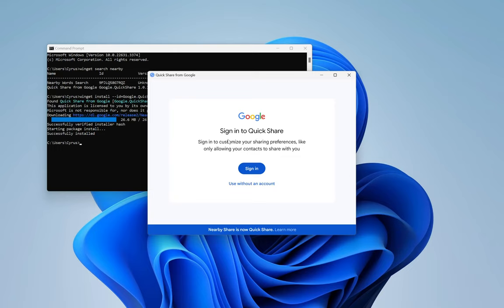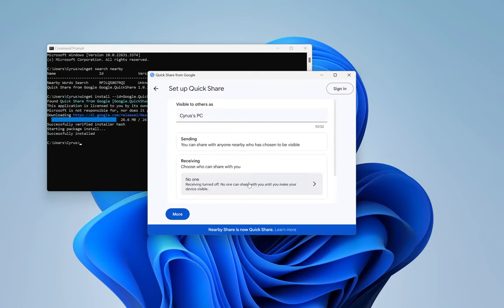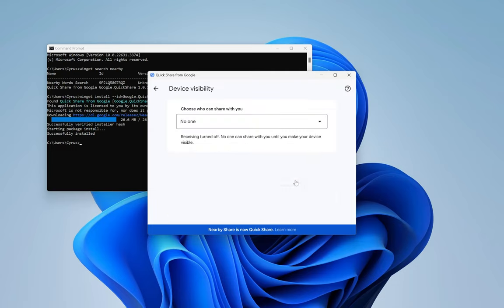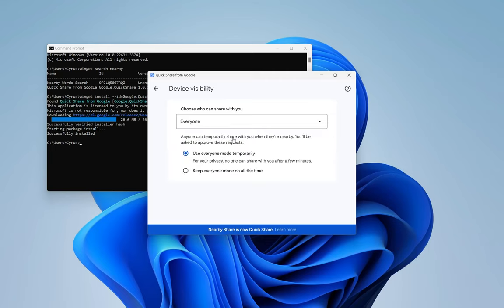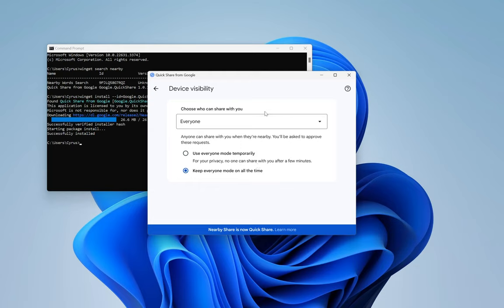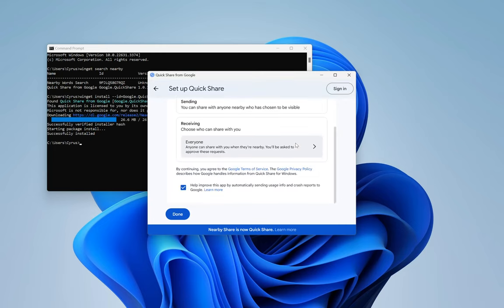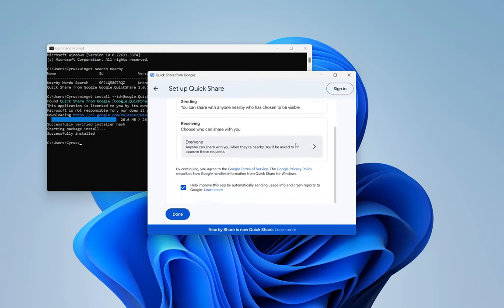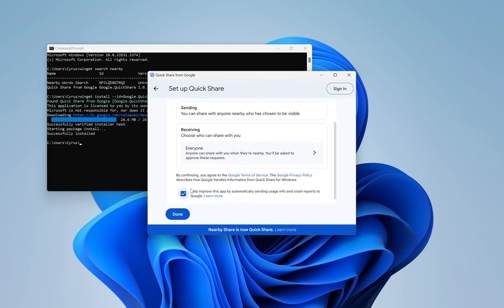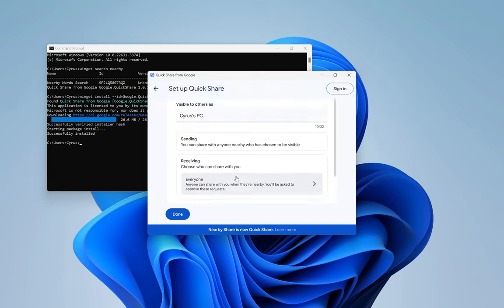I'm going to click Share and use it without an account. We can share with everyone. I'm going to keep everyone. I'm going to disable telemetry.